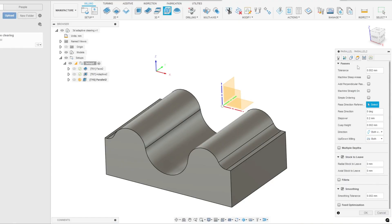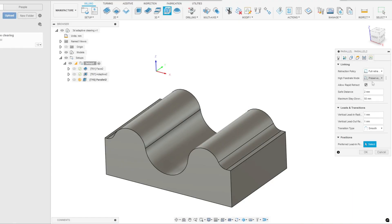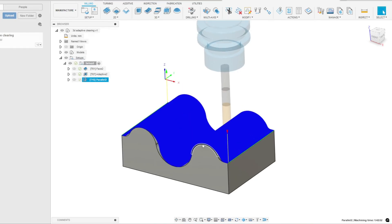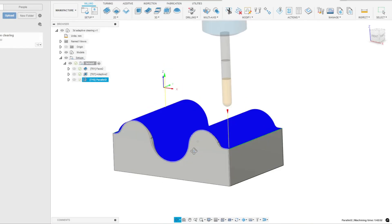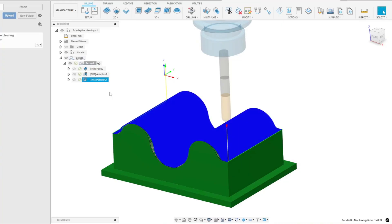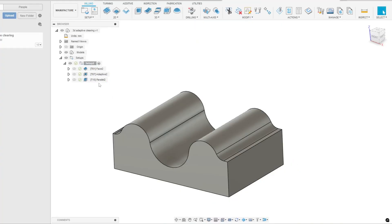Next, you can check the Linking menu. Here you can change things like the safe distance. Similarly, you also have the ability to change the leads and transitions. Now you can see the toolpath has been created. Let's take a look at the simulation.